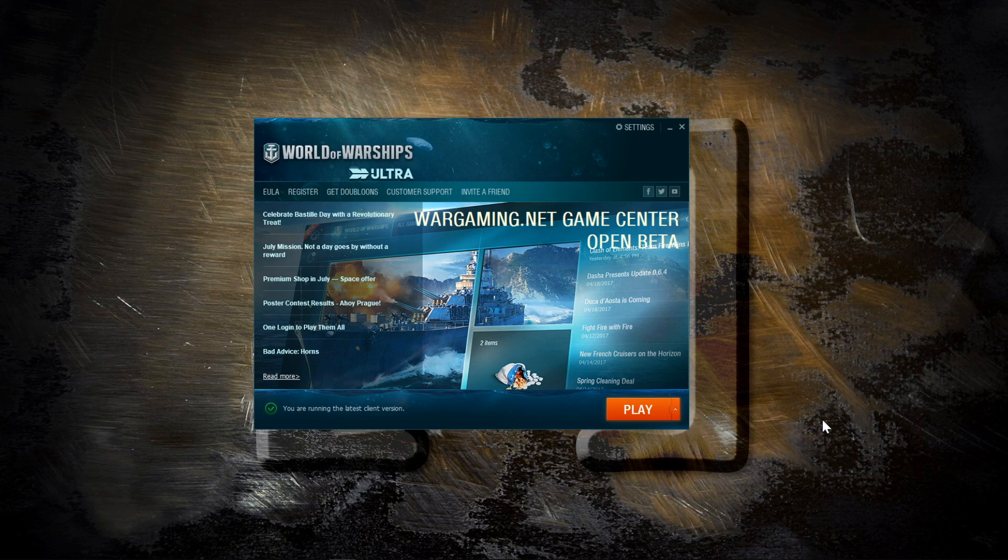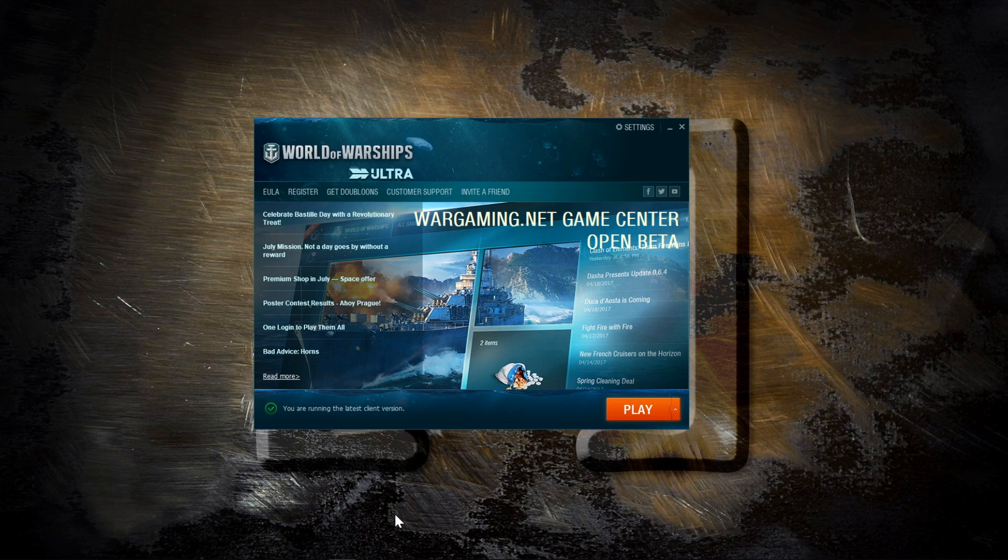This video is aimed at anyone who is still using the individual launchers for World of Warships, World of Tanks, or World of Planes. I'm going to go into a little bit about what the new Game Center is and how it's going to affect you.